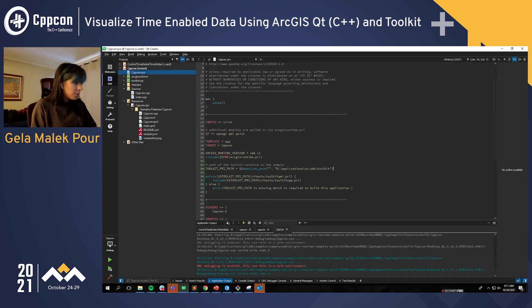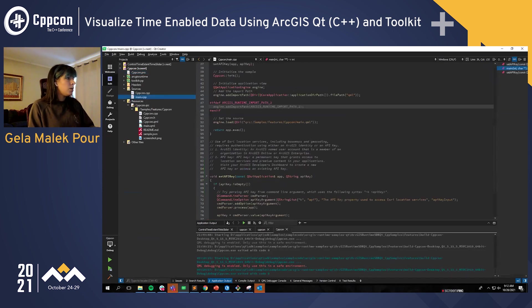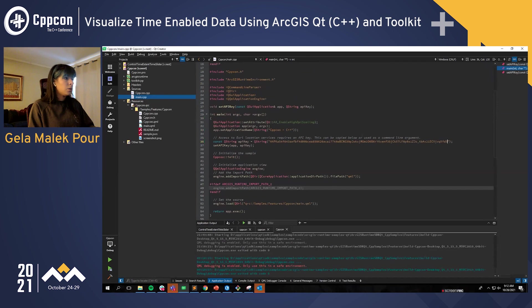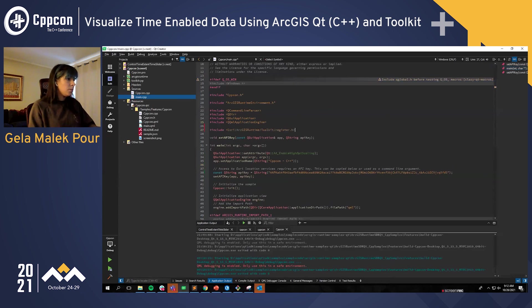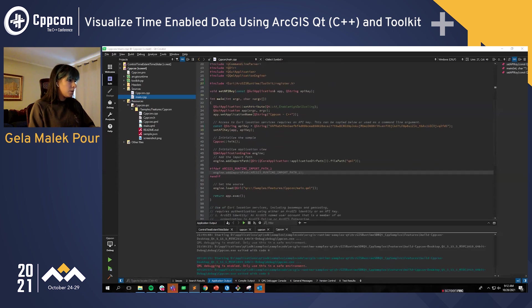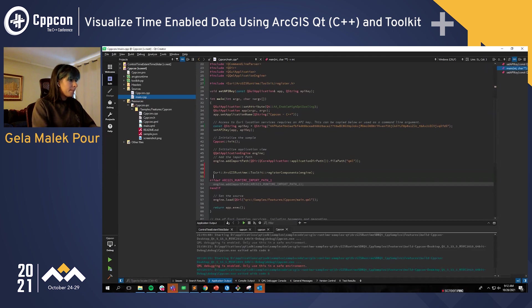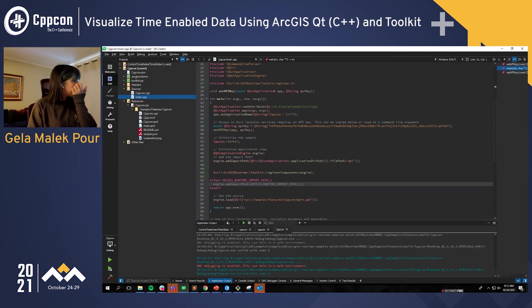The second step is to register the toolkit components. To do that, all you have to do is include the register header in your main file and call register components. Now we should be ready to use the time slider in our sample.